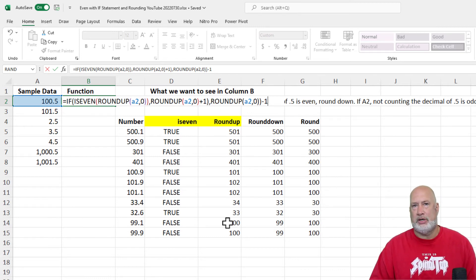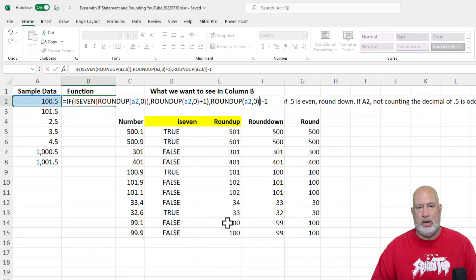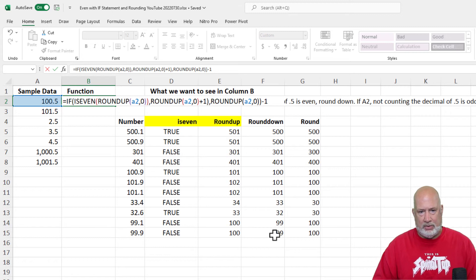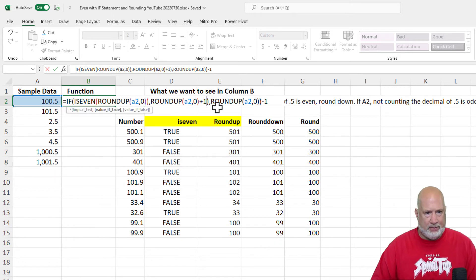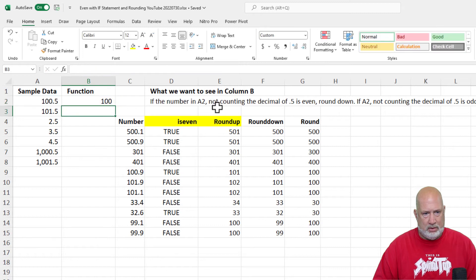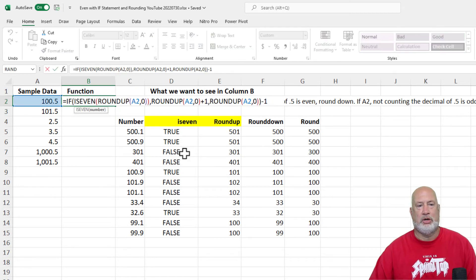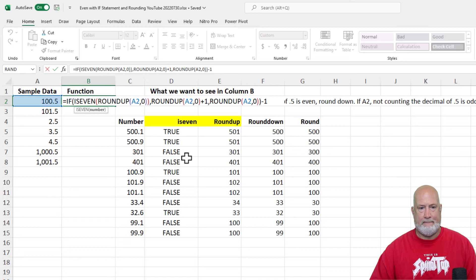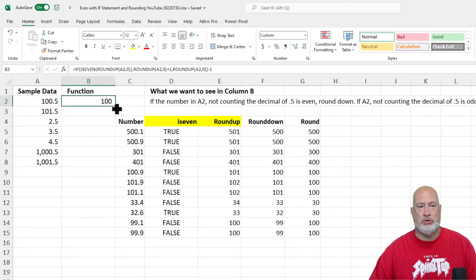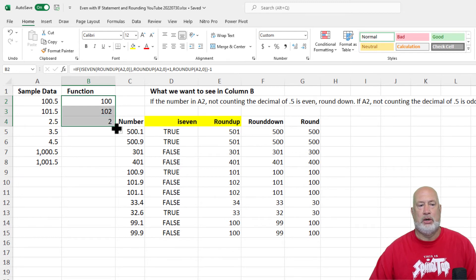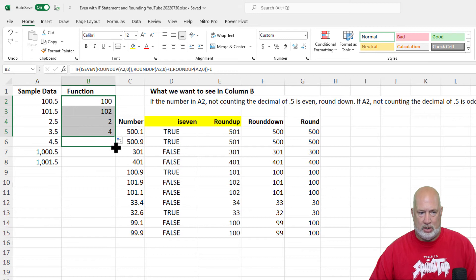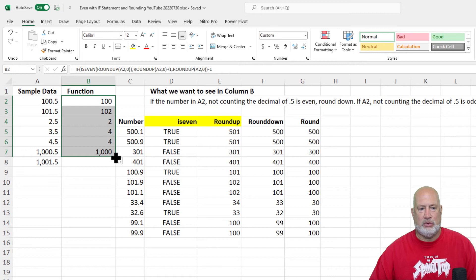Let's see if this is right. I should get 100 here, and in cell B3 I should get 102. There is your formula. I'm going to double-click on it so you can see it big. So 100 is correct, I should get 102 — perfect. I should get 2, 4, 4, 1000, and 1002. And there you go.